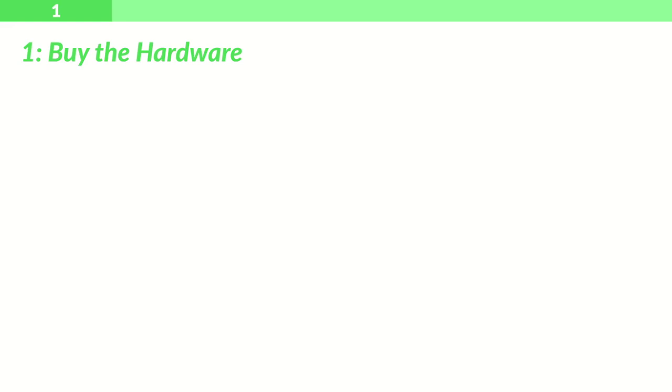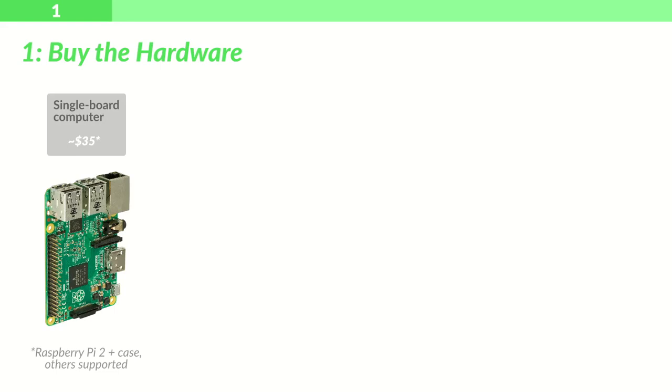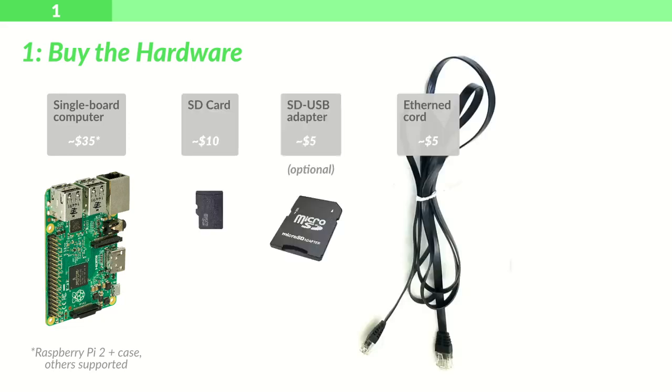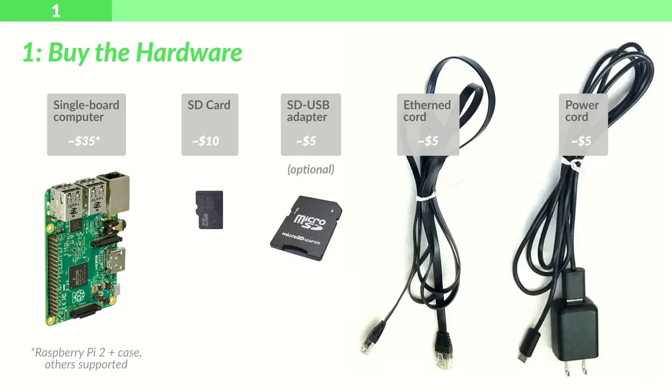Now, you have a lot of freedom in this step, but there are five main things that everyone needs. The first is a single-board computer. I've picked a Raspberry Pi 2 for myself, but our system supports all sorts of single-board computers. The second is an SD card, followed by an adapter, an Ethernet cord, and a power cord.